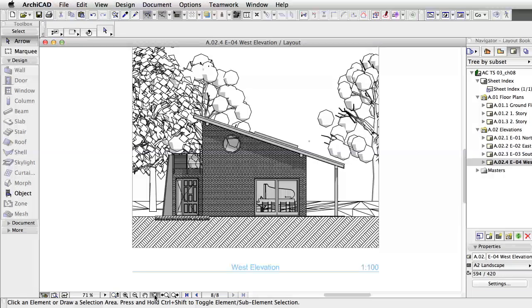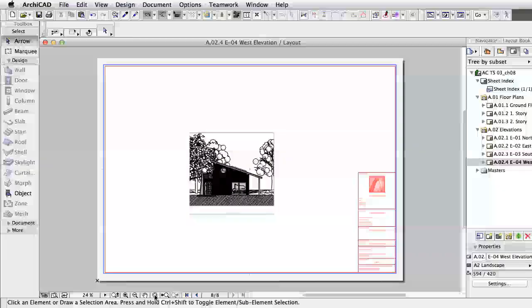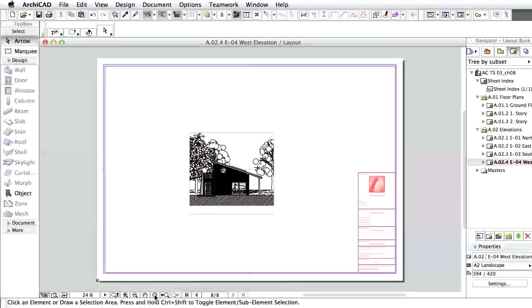If you zoom out, you can see that the sheet is a lot bigger than necessary. We have two ways to solve this problem. We can put more drawings on the same sheet, or we can change the sheet.